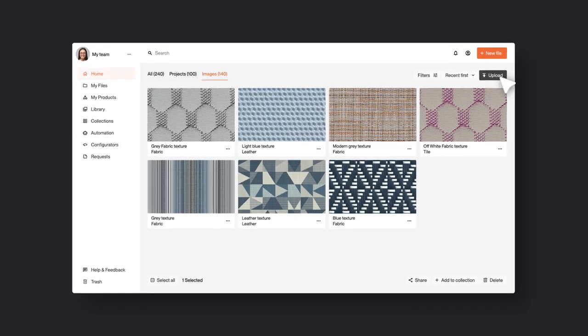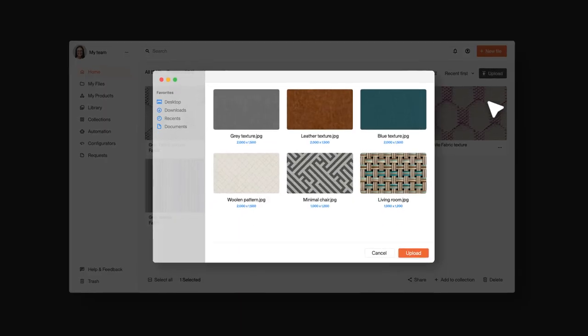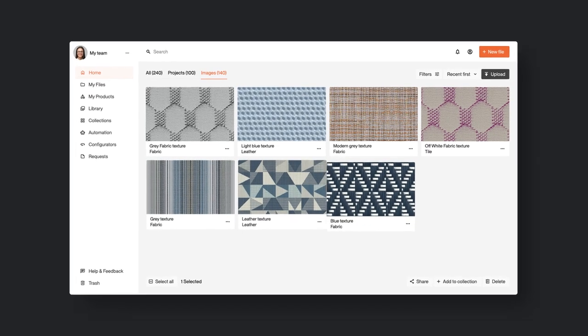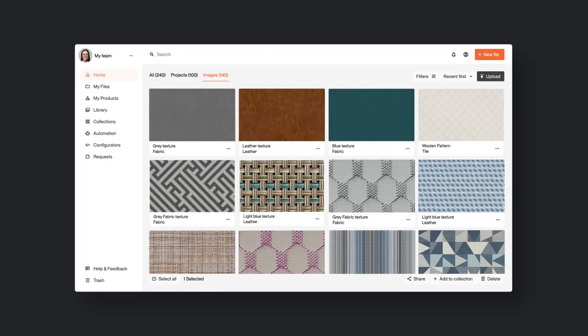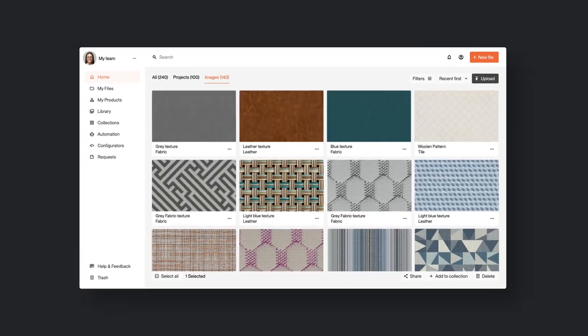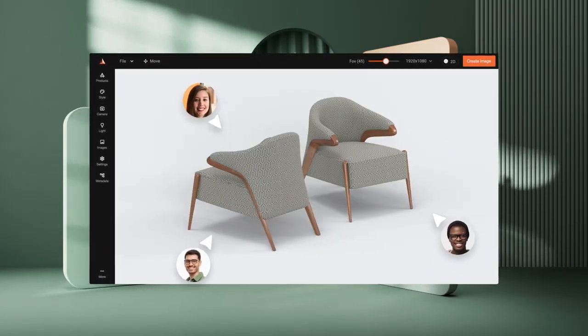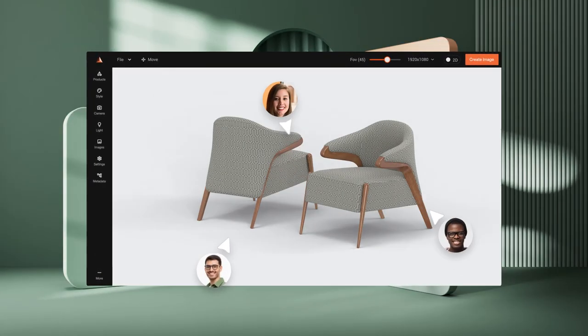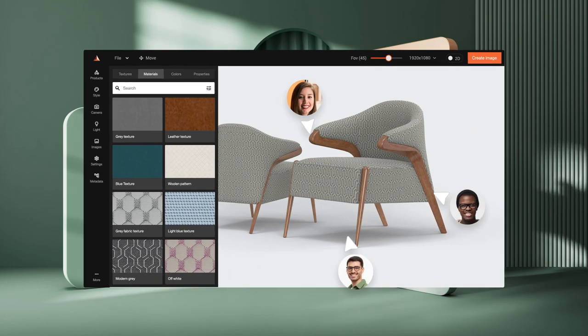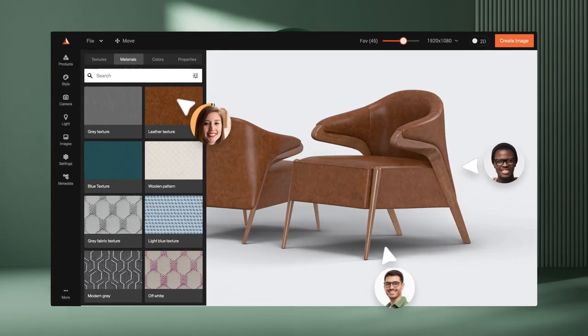Say goodbye to physical samples. Upload fabrics. Capture every detail and create the perfect product shot digitally.